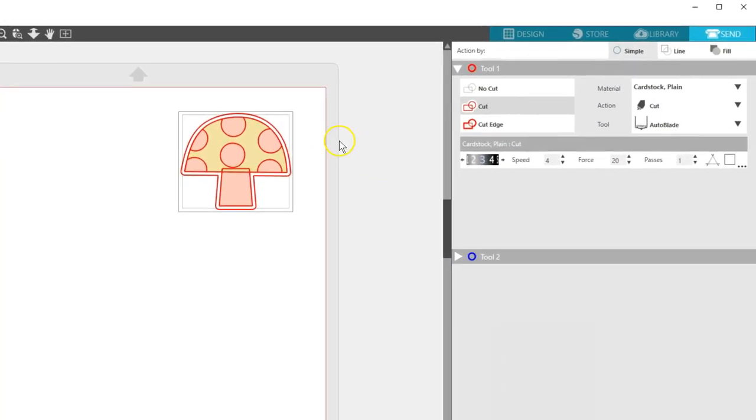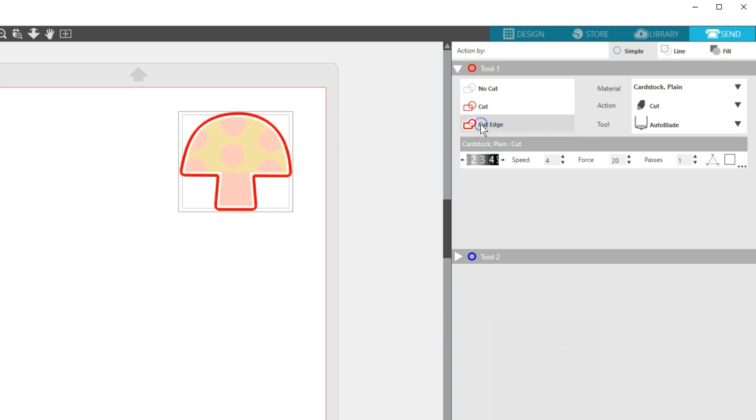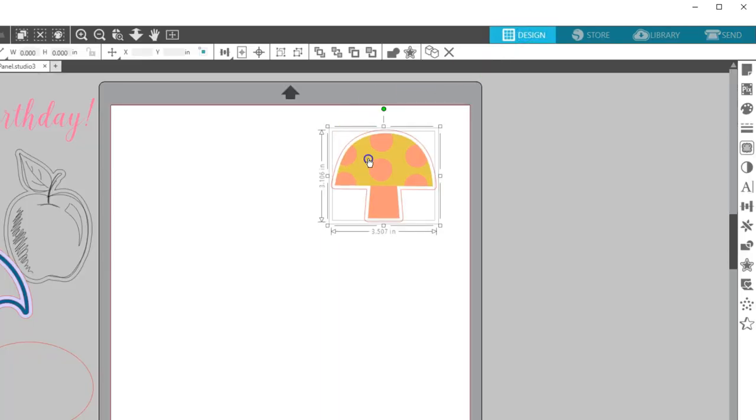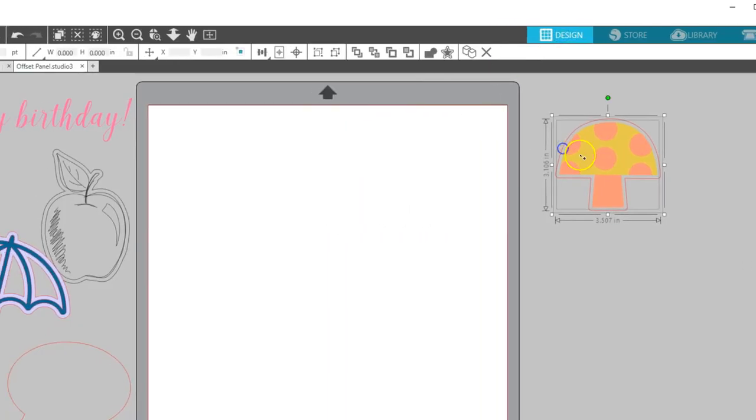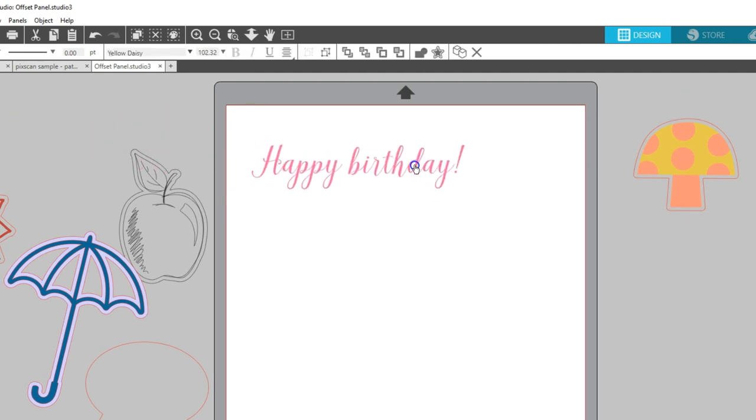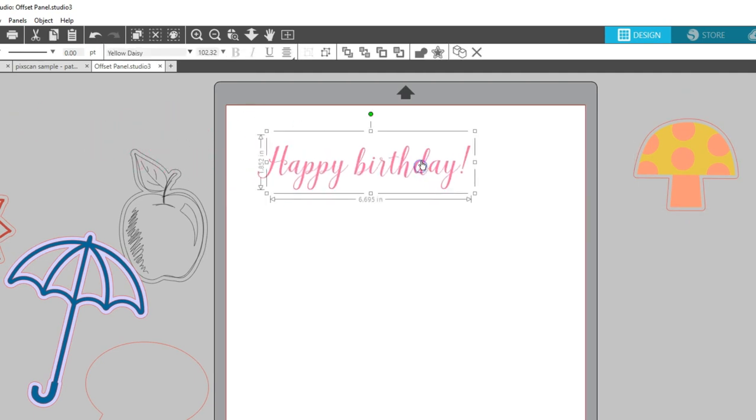To make sure this mushroom will only cut the offset after printing and not all the pieces in the center, I can select it all and choose Cut Edge. Creating a matte effect is just one way to use offset. You might also want to use it to thicken up some delicate text so it's easier to cut.